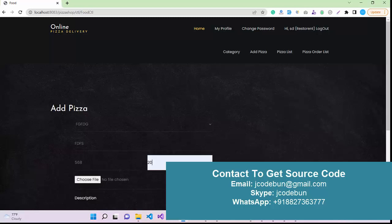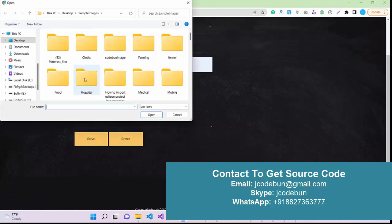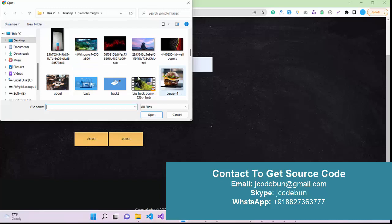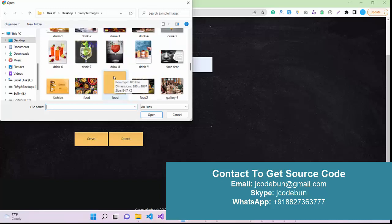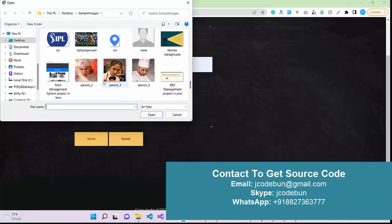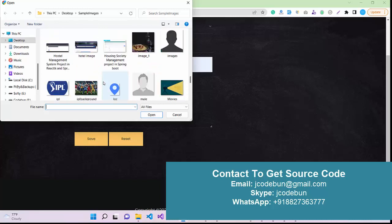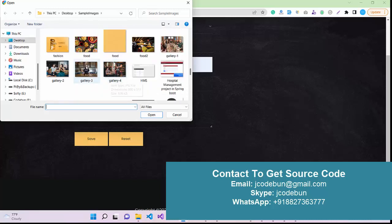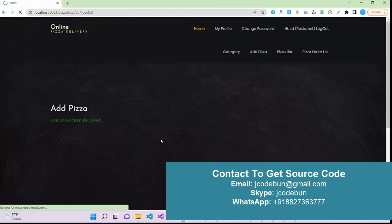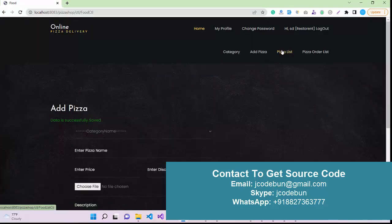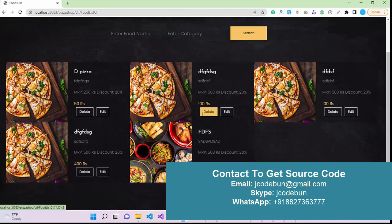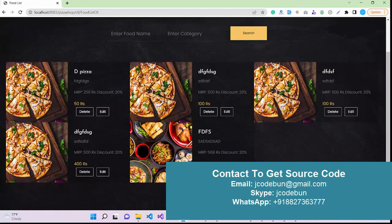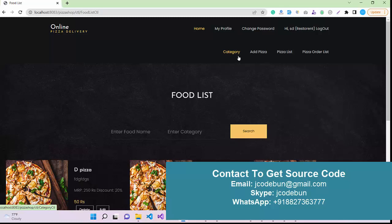I choose an image for that particular pizza. I don't think I have a pizza image. For dummy purpose I'm uploading this image. Description, click on Save. Here we have the pizza that we recently added. The price MRP is 567. After discount is 455 rupees. As a restaurant owner you can add a new category of pizza, you can add a new pizza, you can check the list, you can perform the edit and delete operations on it.